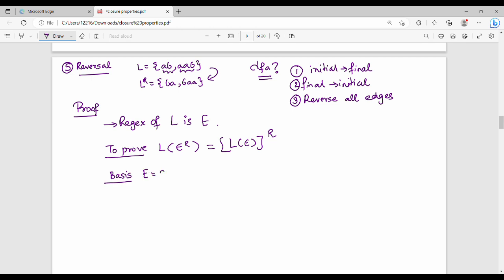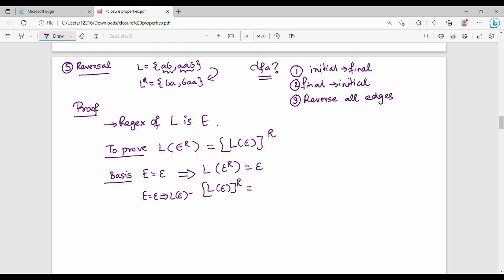For the basis, E equals epsilon. When E equals epsilon, the reversal of epsilon is epsilon. Hence proved for the basis case.